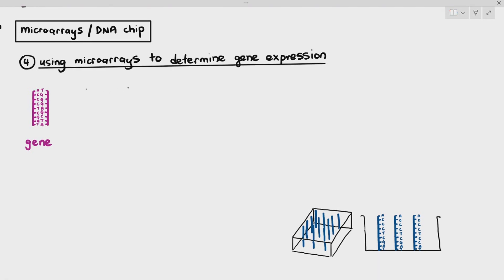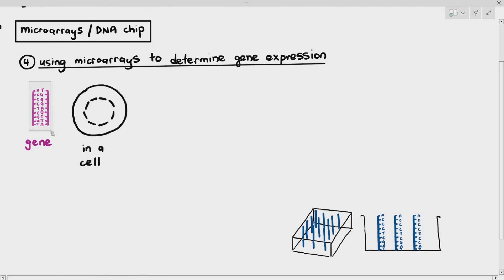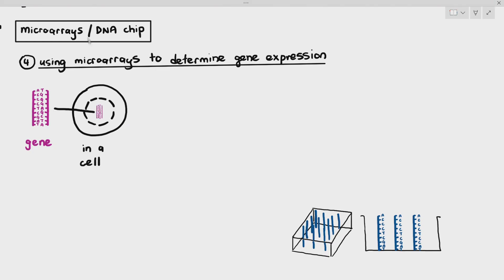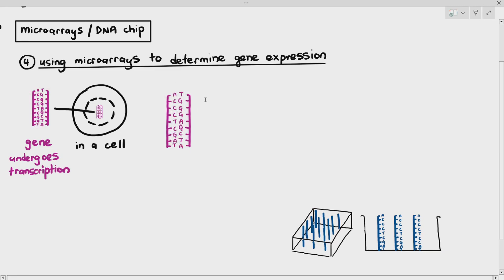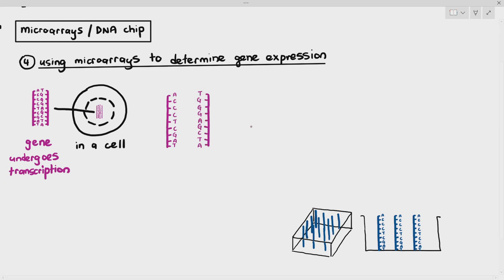Remember, this gene is in a cell, and we usually do this in a lab setting. In the cell, what happens is that the gene undergoes transcription. The DNA will separate, and RNA nucleotides will join to the template strand to form complementary base pairing.